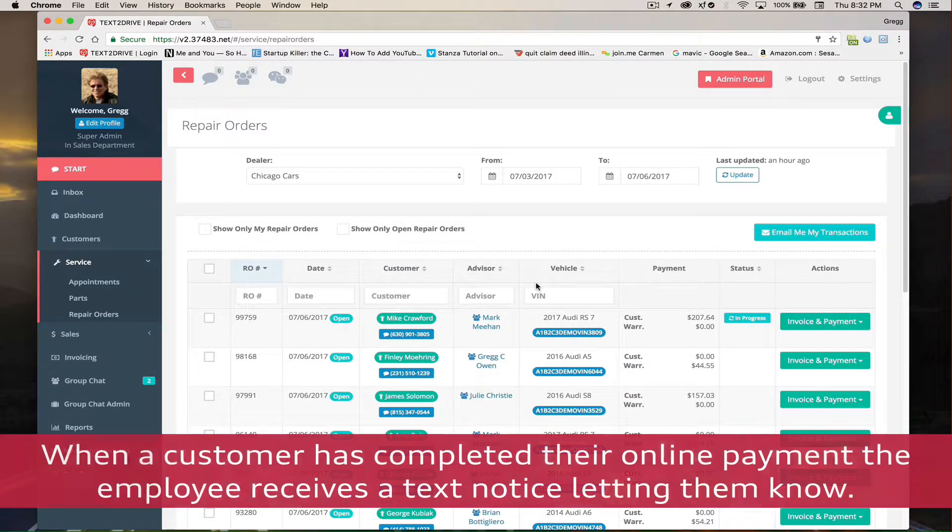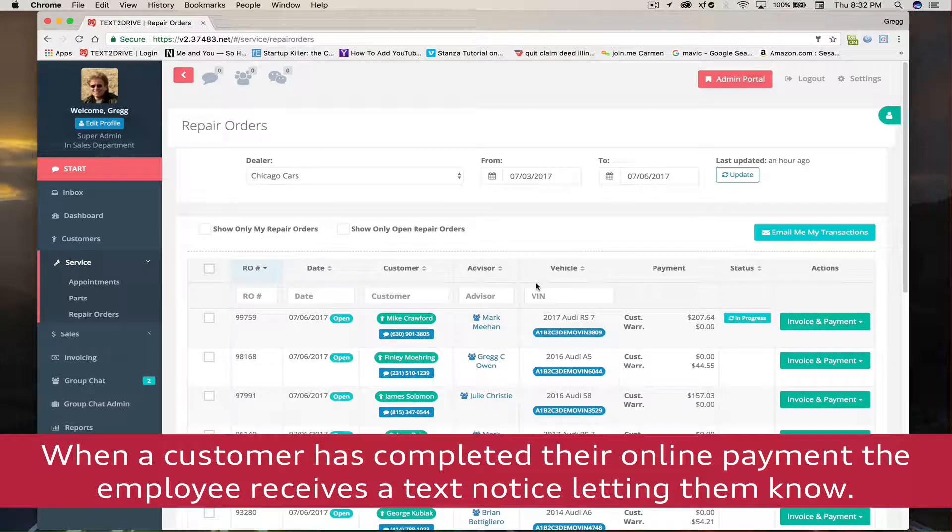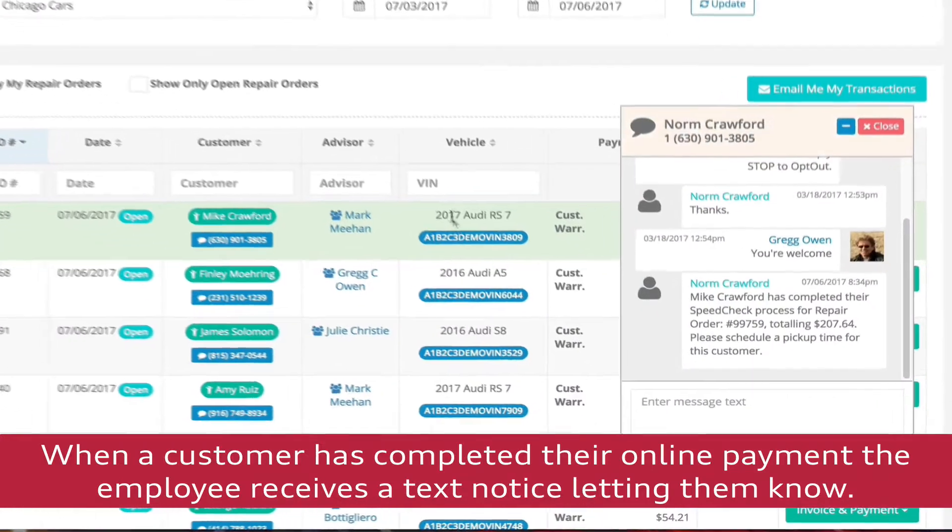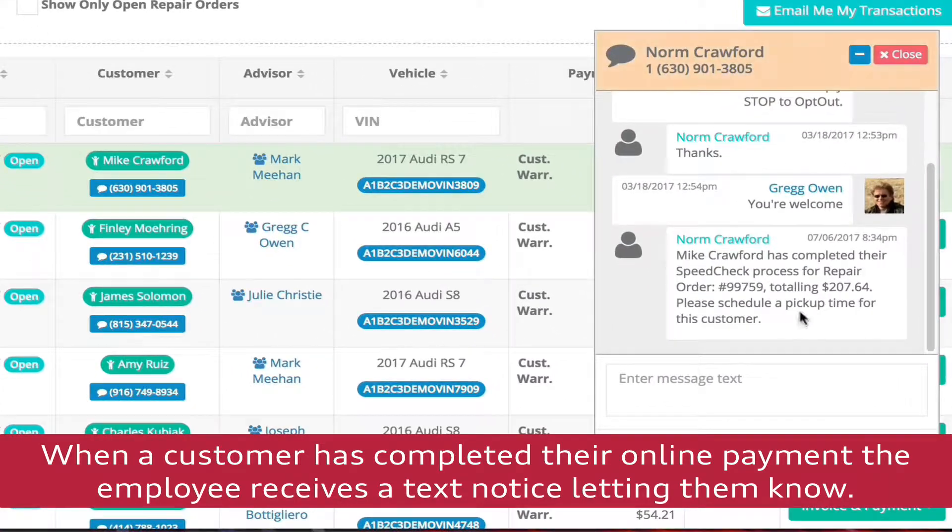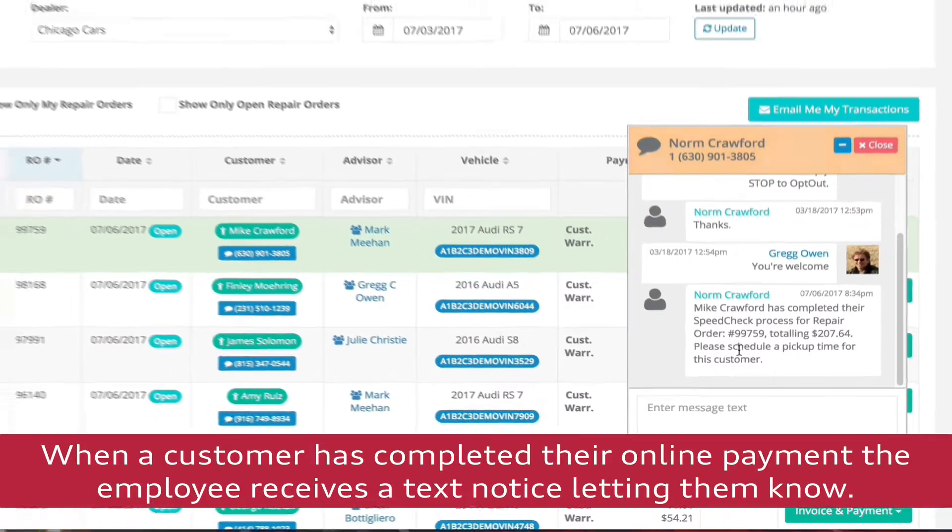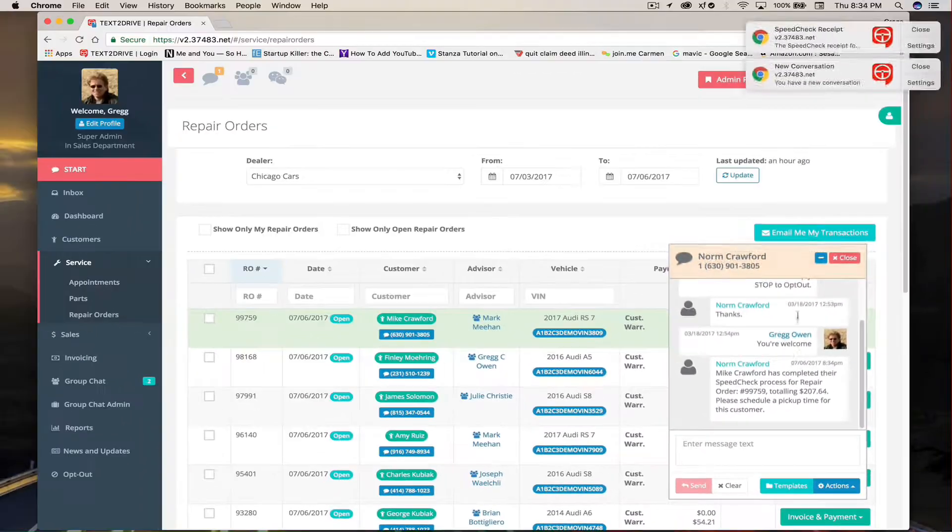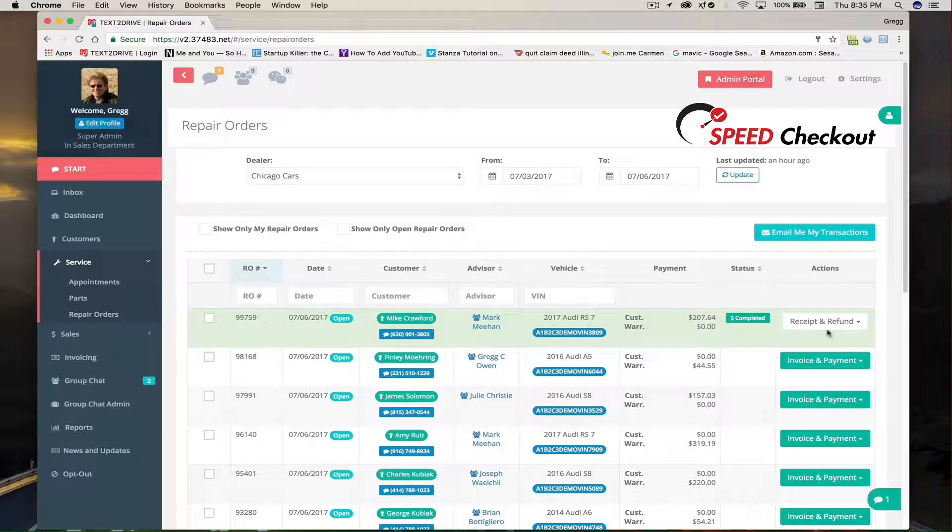Once a customer has paid online, the service advisor is notified immediately via text. A window pops open either on their desktop or on their mobile operations module and they know to get this customer's car ready for pickup. They've paid their bill.